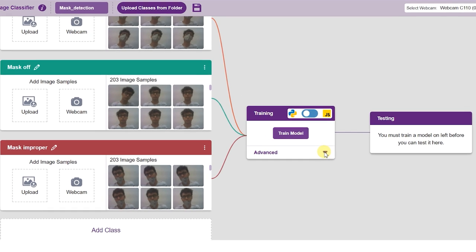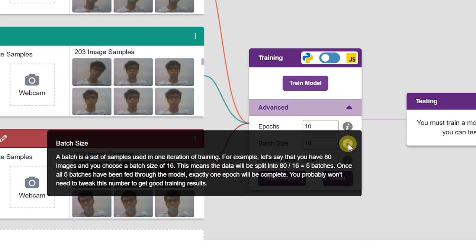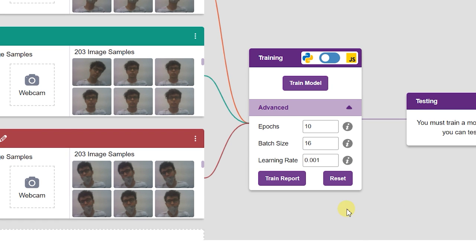This way, the model will be able to classify unseen images as per the classes provided. Use the advanced tab to alter the hyperparameters of a model. In the image classifier, you can play around with epochs, batch size, and learning rate. Do note that learning rate is an extremely sensitive hyperparameter and can greatly affect the performance of your model.